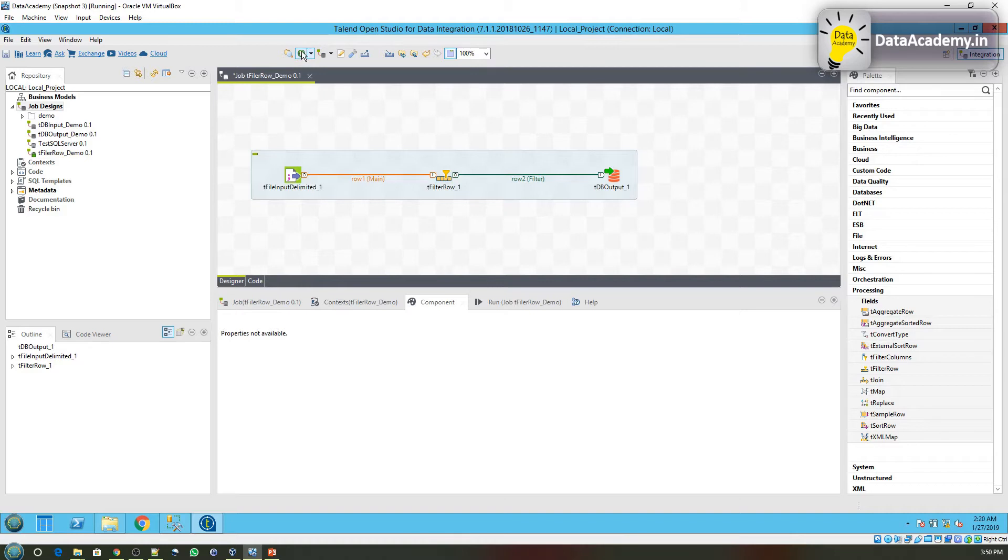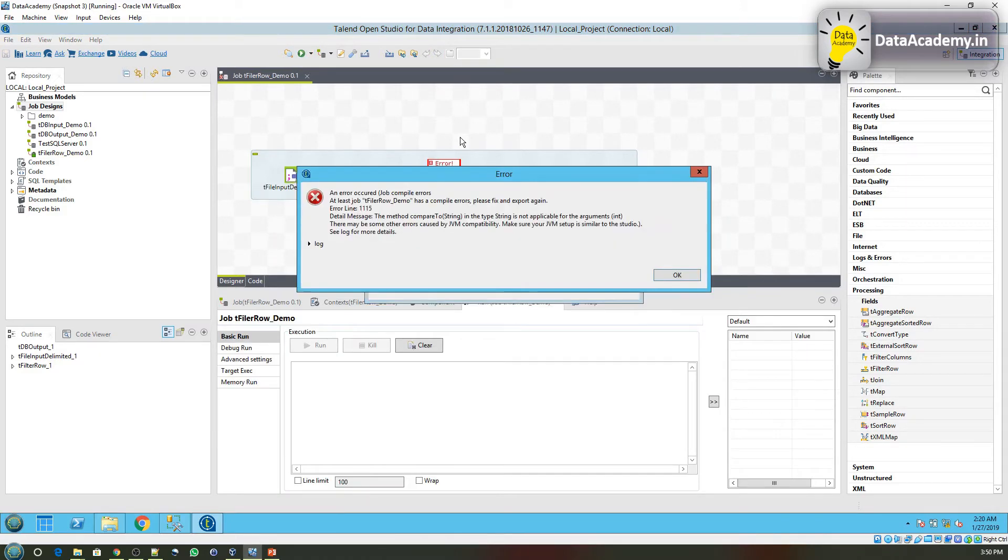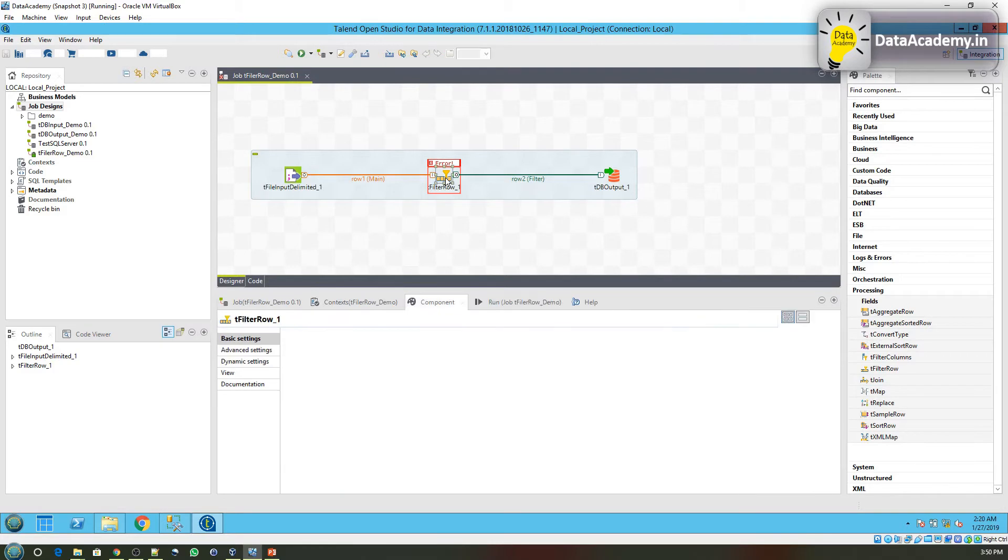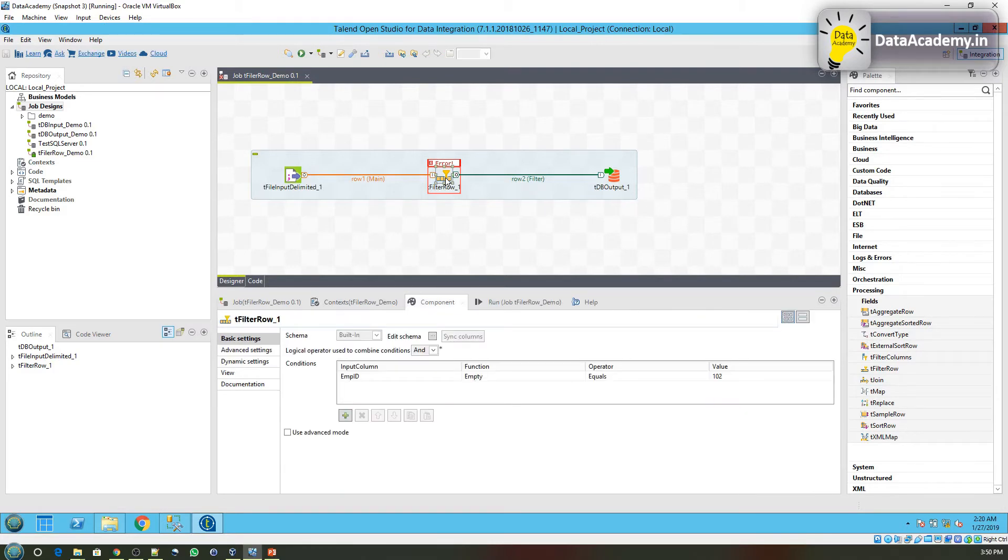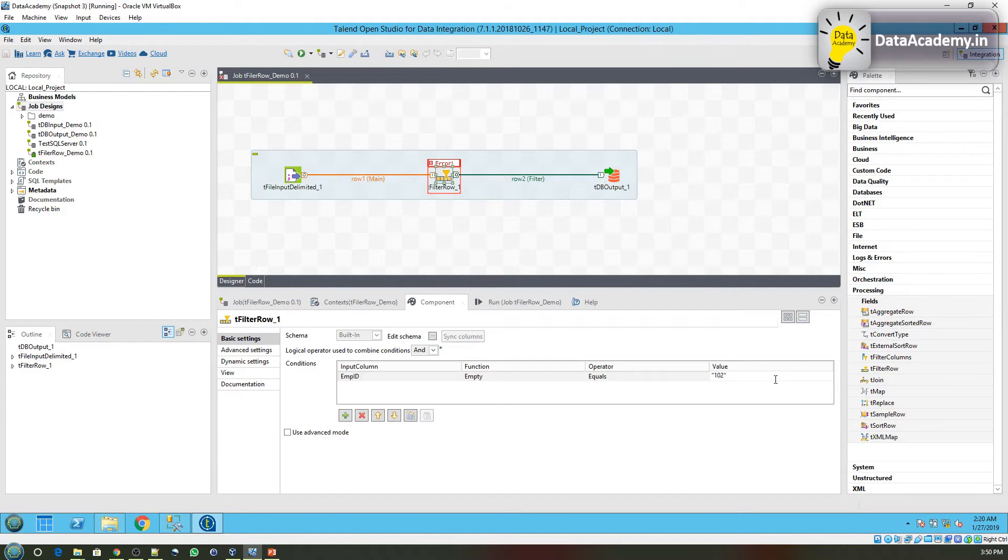Let me run this job. Here it says the tFilter demo has an error. Just click OK. There is an indication that something is wrong in the tFilterRow. Double-click on it. I know that the employee ID is being read as a string from the CSV file, but here we have given it as a number. Simply enclosing it in double quotes makes it treat it as a string. Let's see if this works.